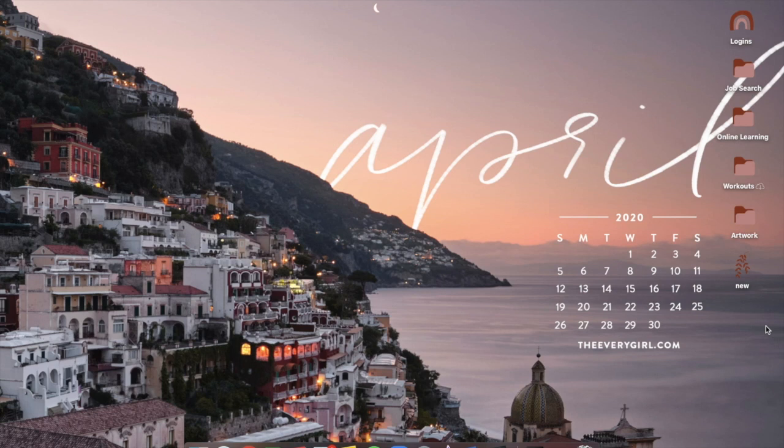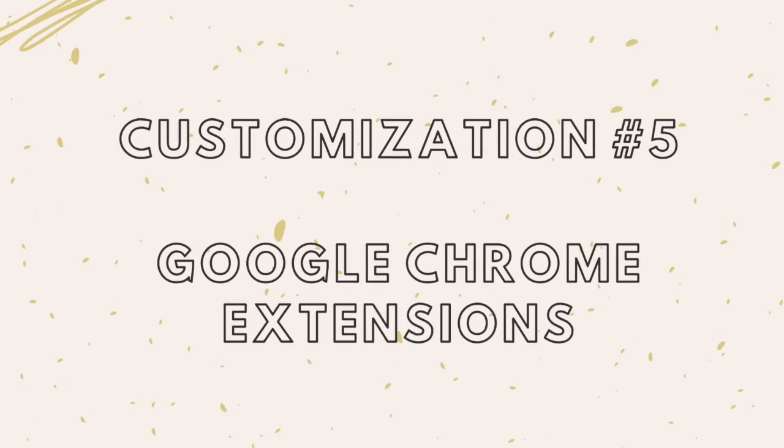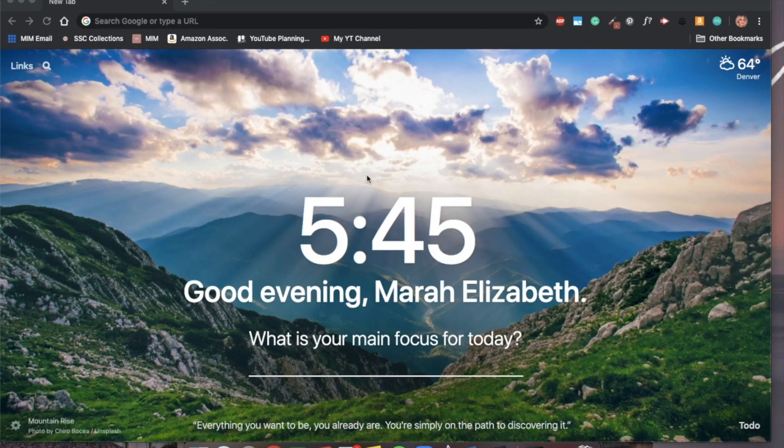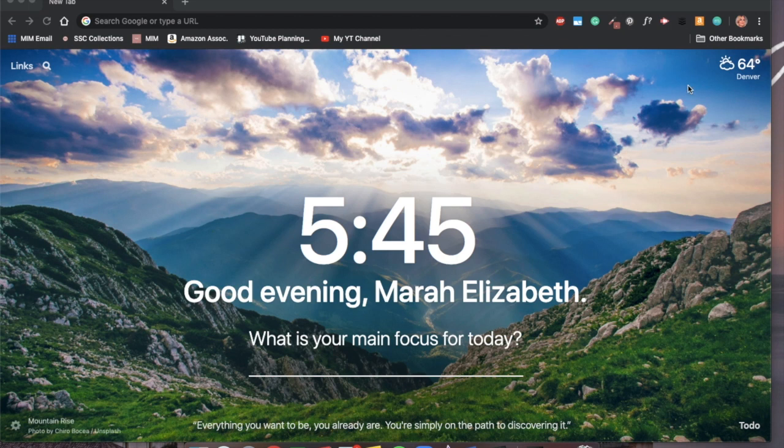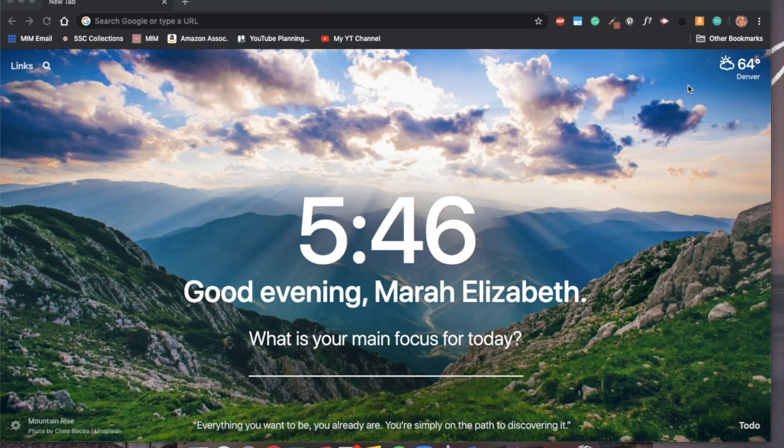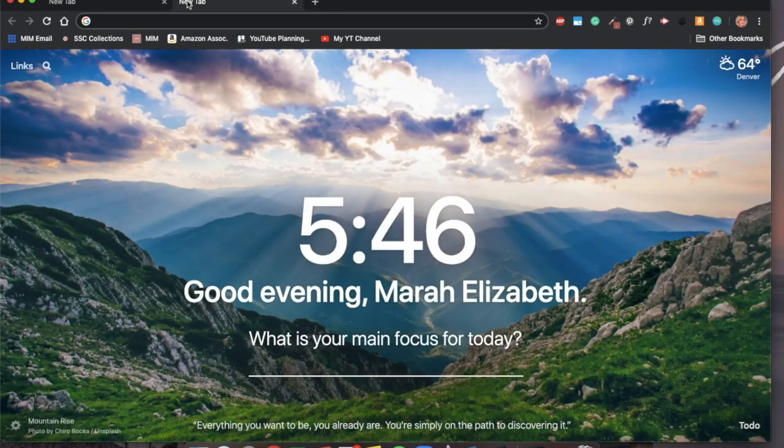My fifth and final customization that I'm going to highlight today is actually housed in Google Chrome and they are the Google Chrome extensions. I'm not going to tell you about every single extension that I use, but I'm going to highlight a few that I think will be incredibly helpful.